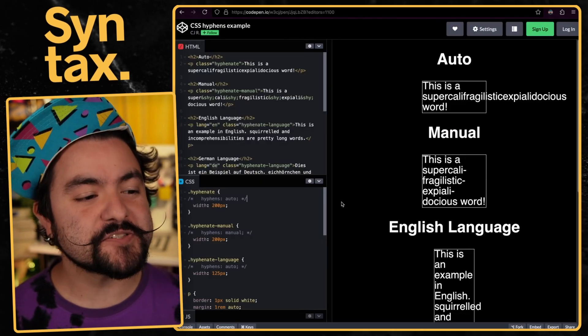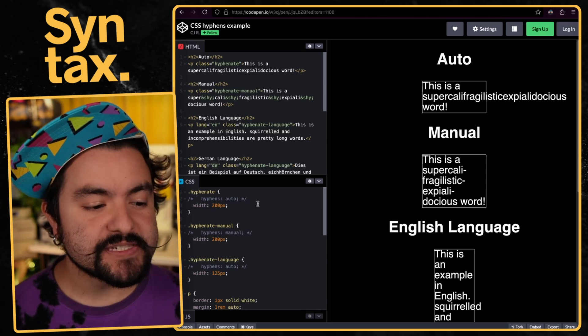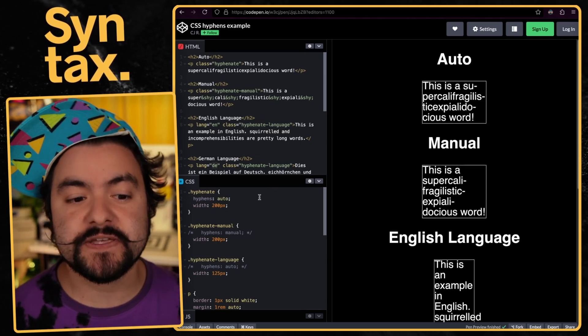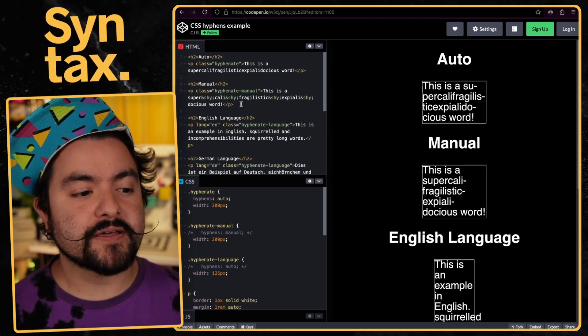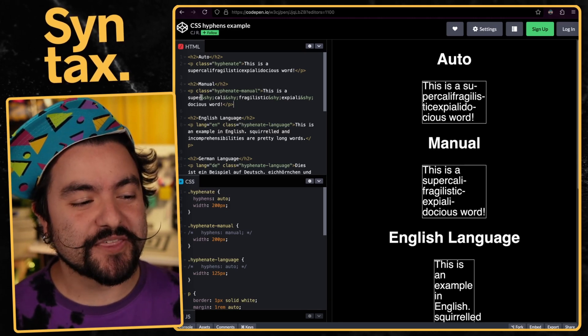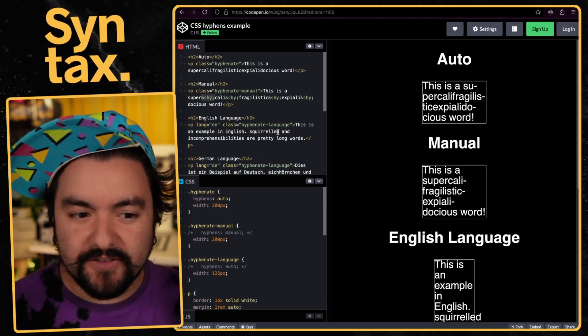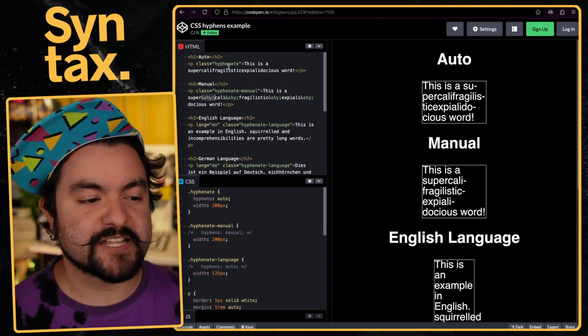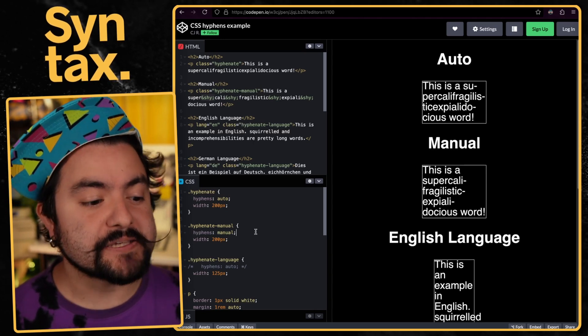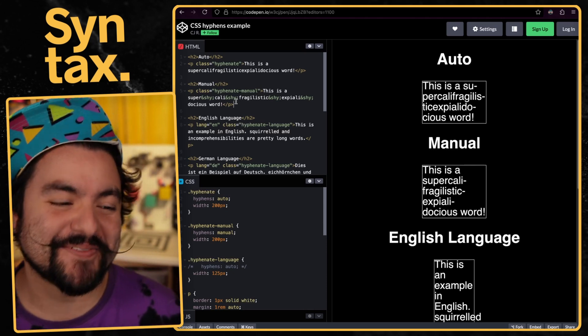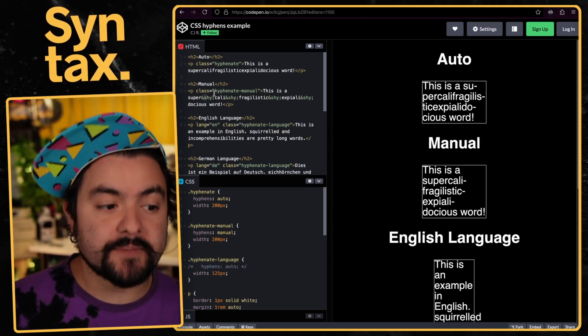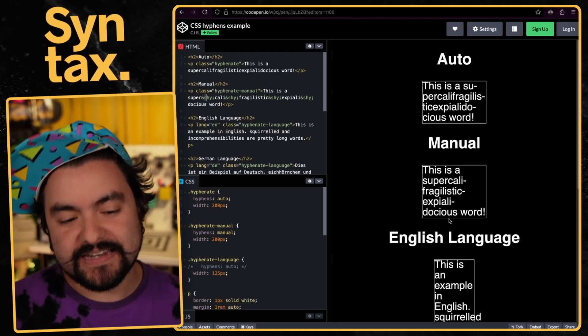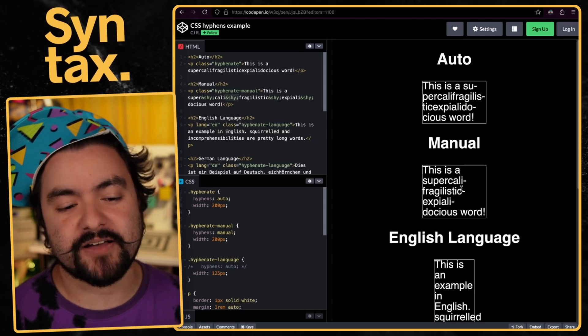This first one is hyphenation. Let's say you have a container and really long words. If you say hyphens auto, the browser will automatically insert hyphens where it sees fit to make sure that your text fits within the container. Sometimes you might want to explicitly specify where the browser should insert those hyphens, and you can do that with ampersand shy semicolon. This is known as a soft hyphen, and the browser will only show it if it actually needs to break on that specific area.